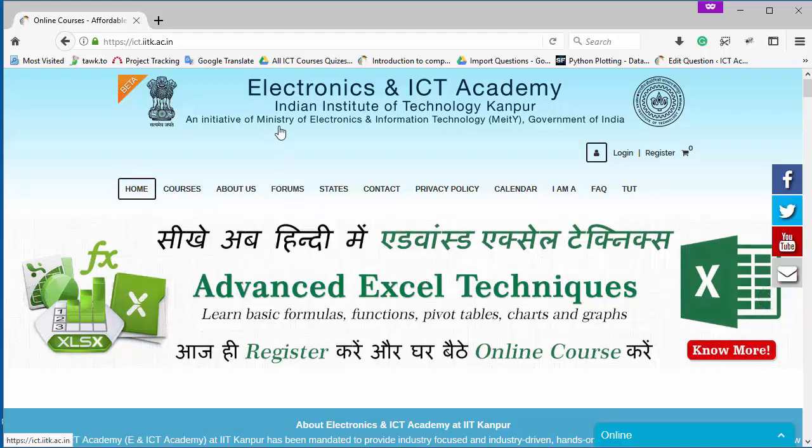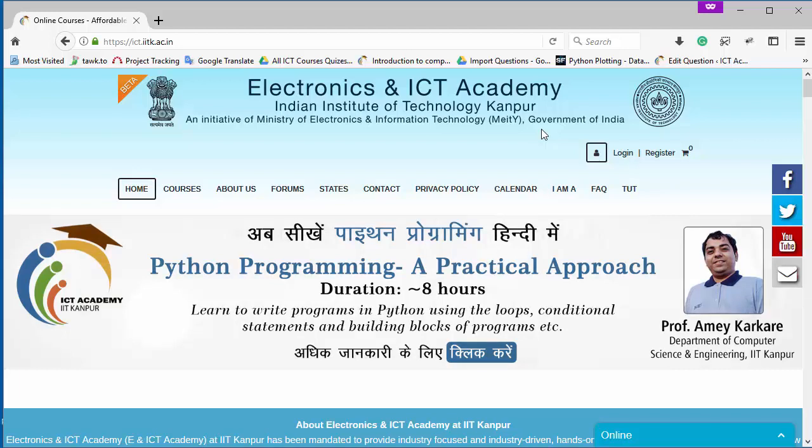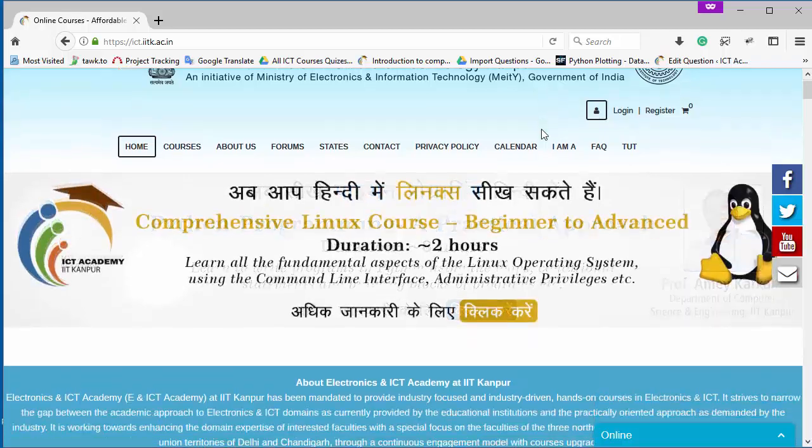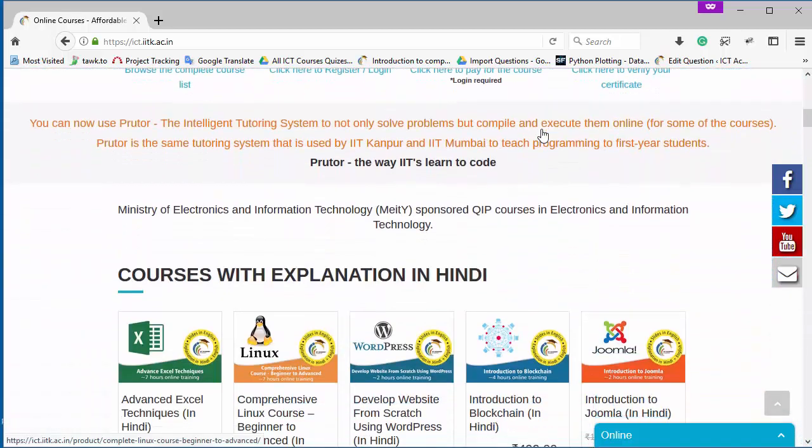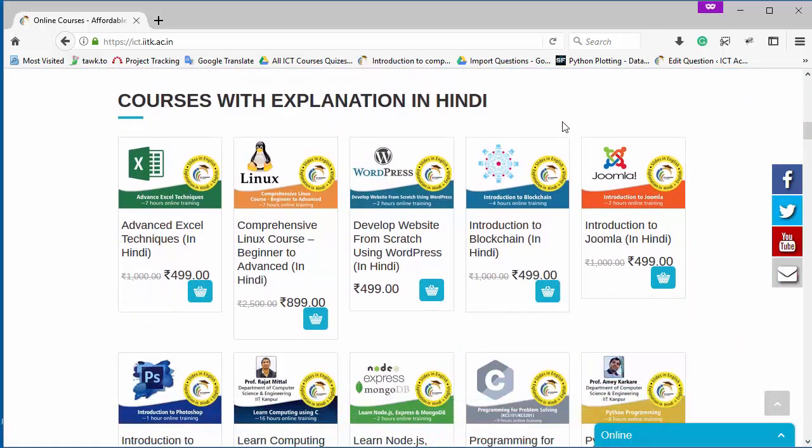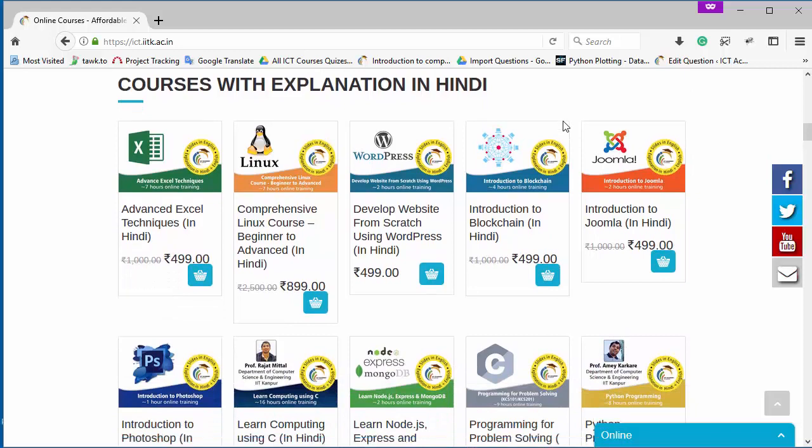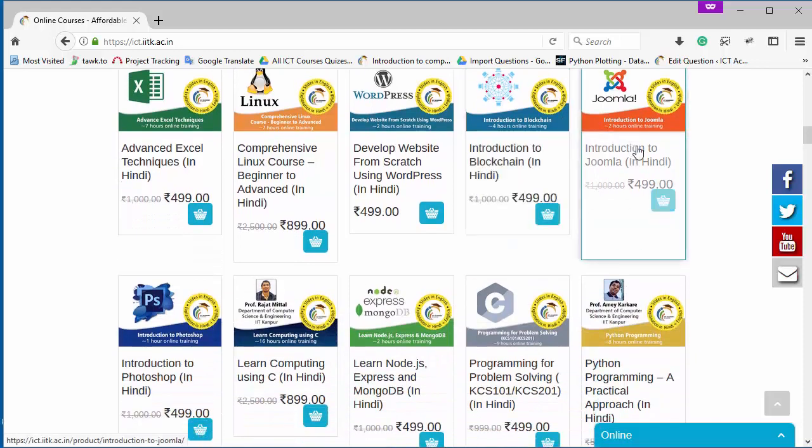Hello everyone, ENICT Academy is an online learning platform initiated by Ministry of Electronics and Information Technology, running by the government of India. You can find here a variety of courses in different fields like computer science, information technology, and etc.